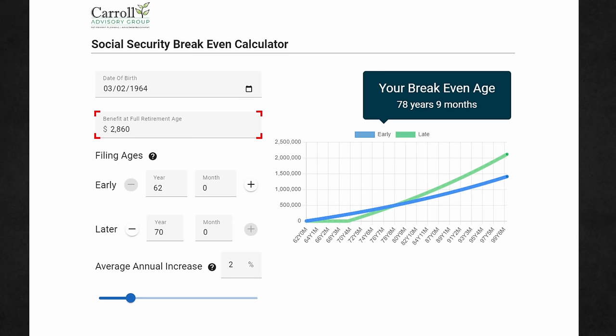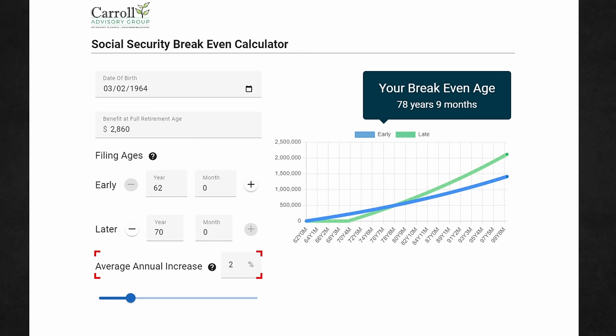Next, you want to input your early filing age and late filing age. These are the two ages you're going to be comparing against each other to see which one breaks even, and you can do this all the way down through choosing a specific month. For example, we're going to use 62 and zero months and 70 and zero months. For the last input, you want to choose the average annual increase amount — this is the amount by which you think benefits will increase every year. We'll just leave that at the default, which is 2% for this example.